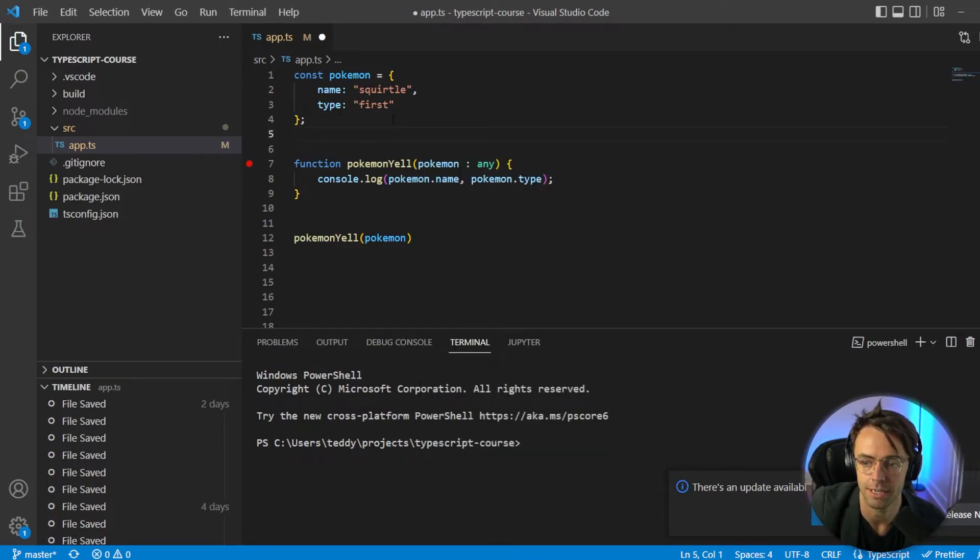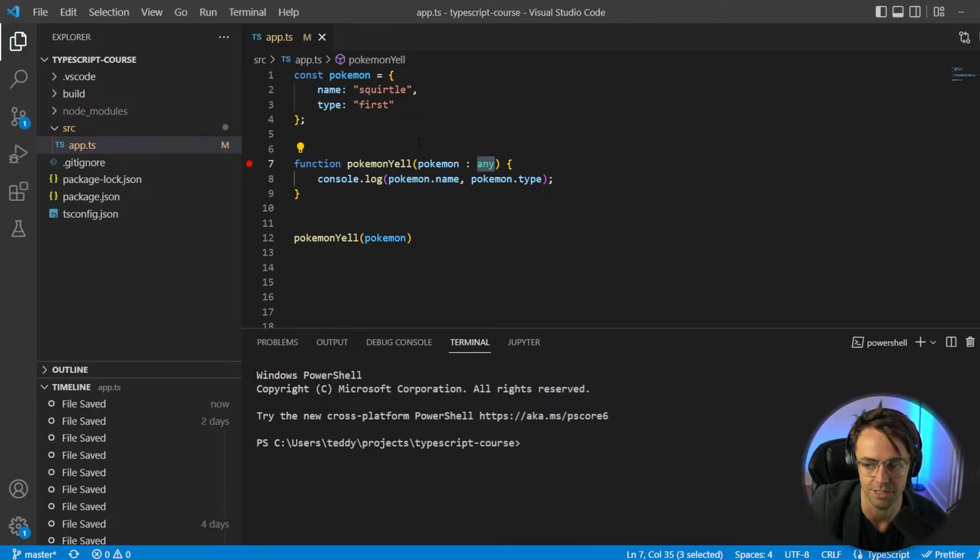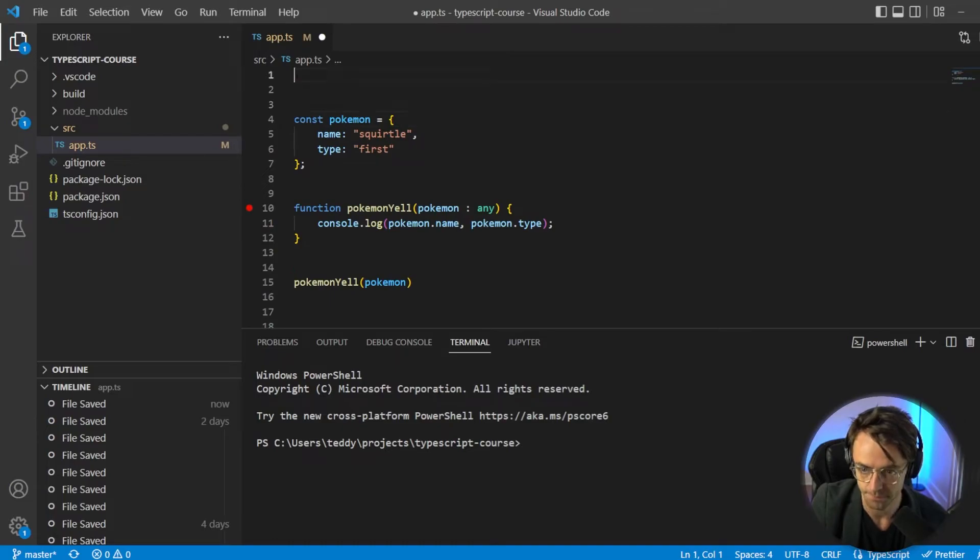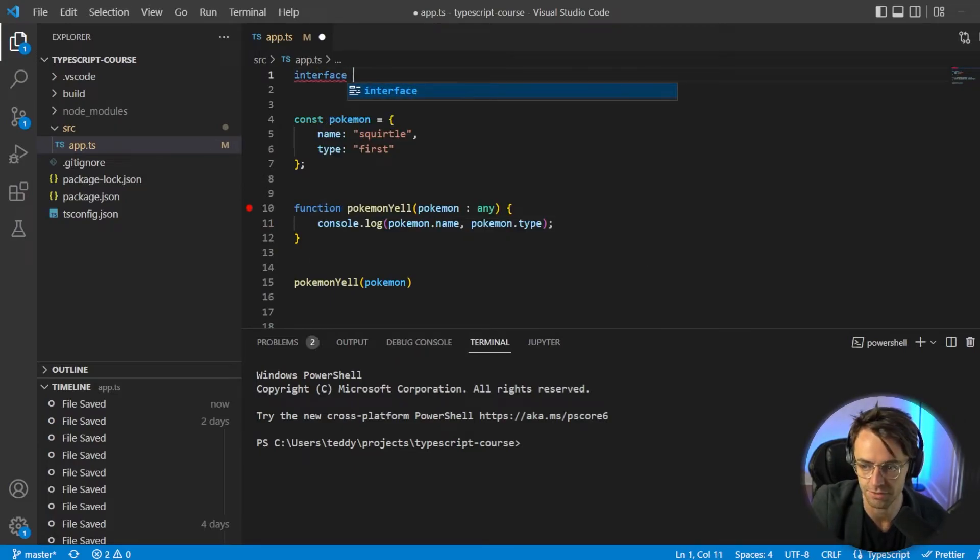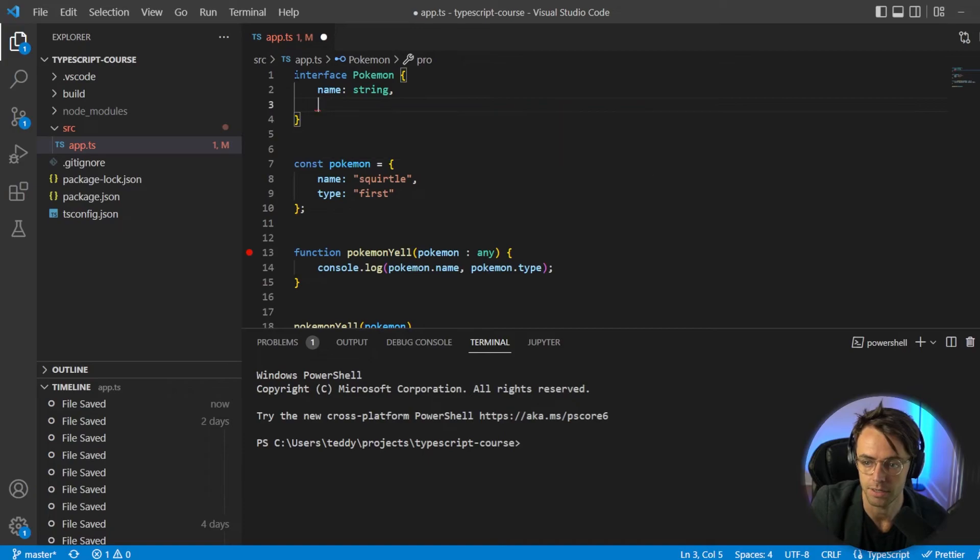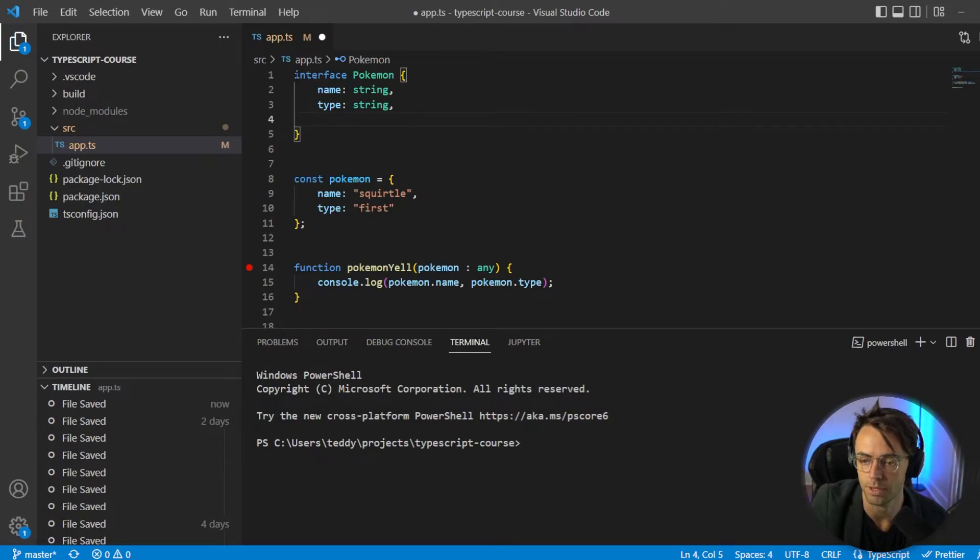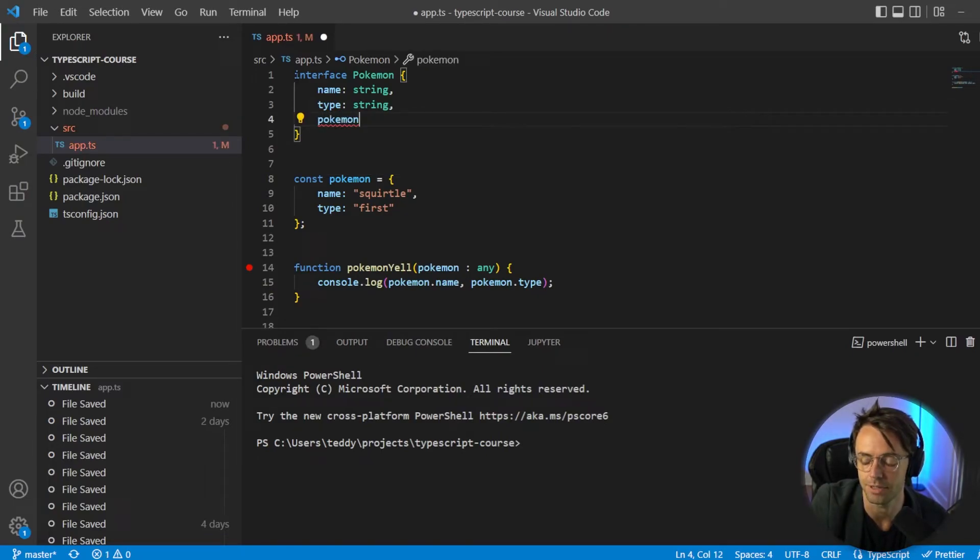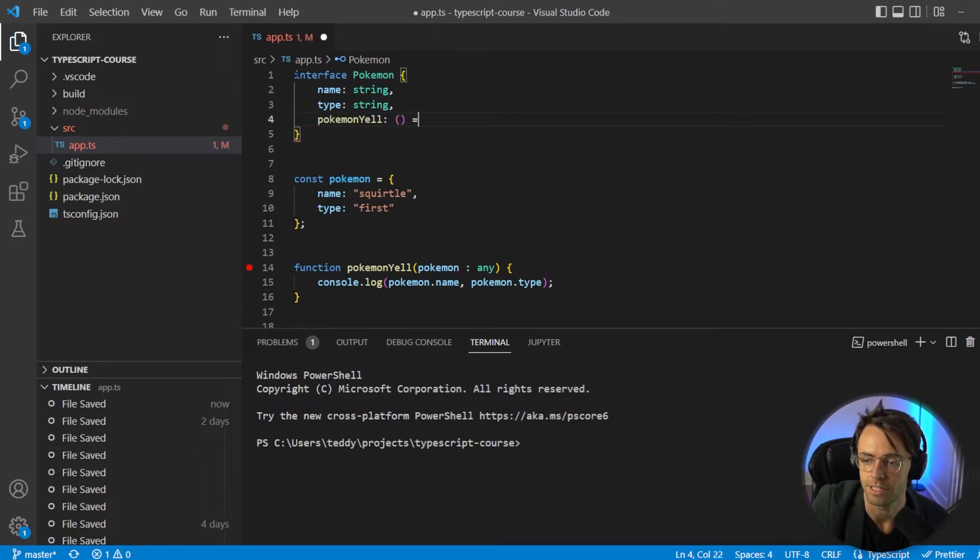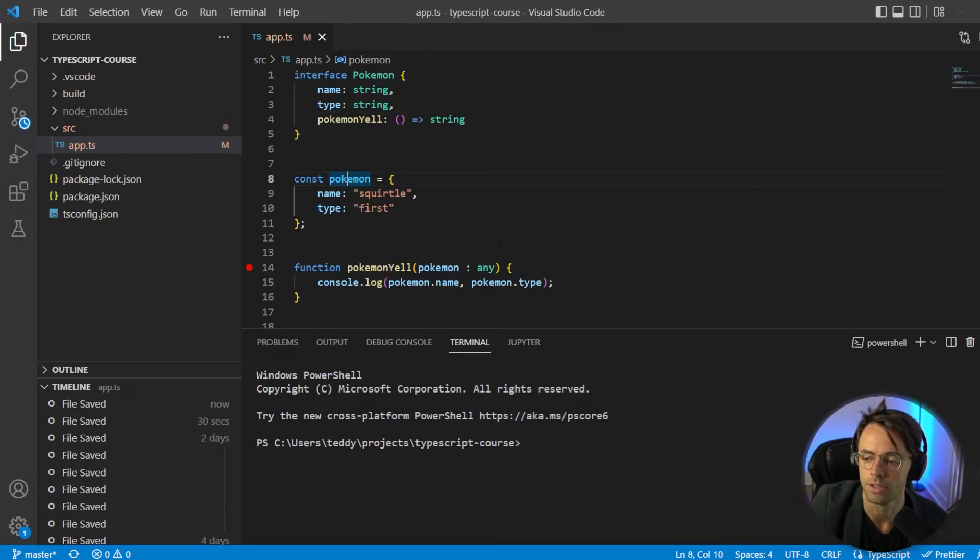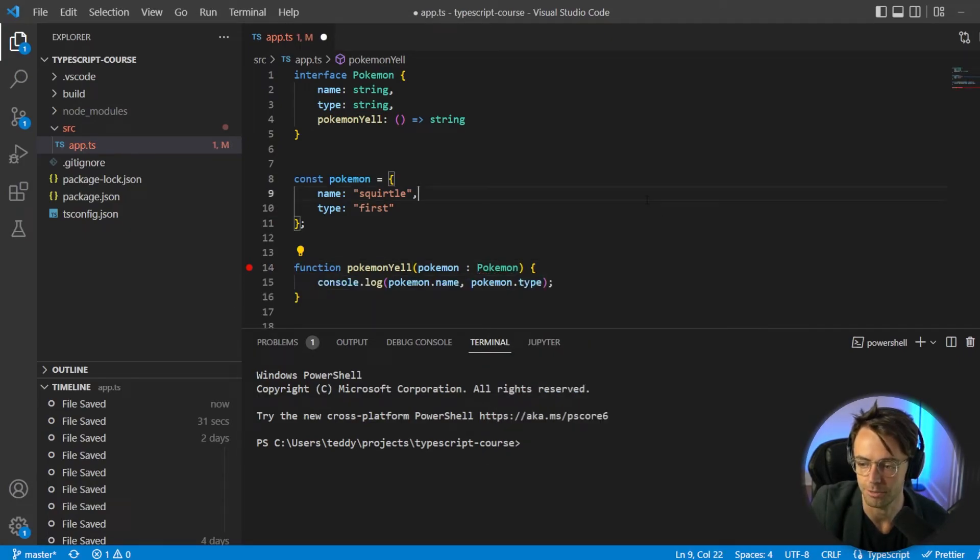Okay, so first thing we've got our Pokemon and now I've got it set to any. It's the exact same thing that we used in our code before, except it's set to any. So we're going to go up here. We're going to go interface Pokemon, and then we'll go name and our name needs to be a string. Our type needs to be a string as well. And we also need to add our Pokemon yell function. And it's going to return a string. Look at that.